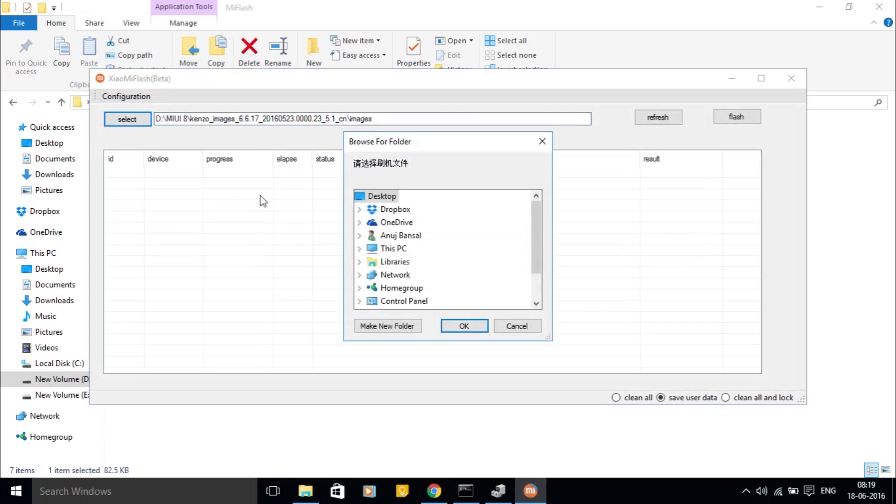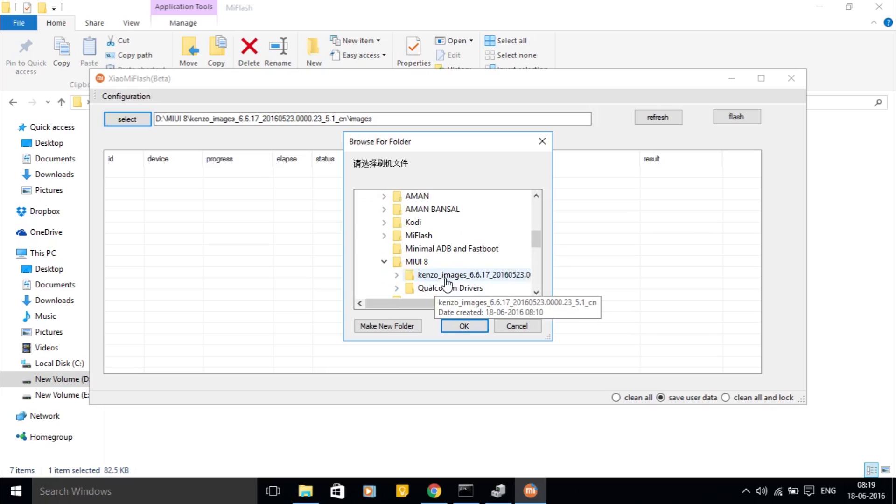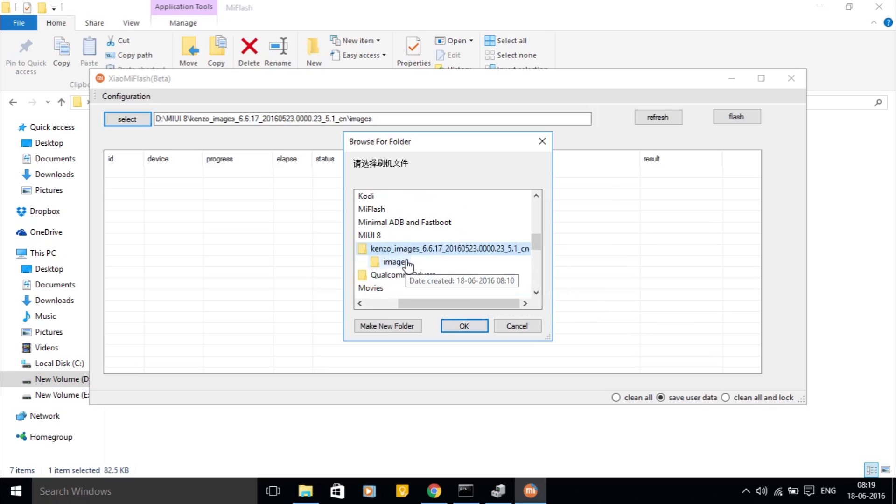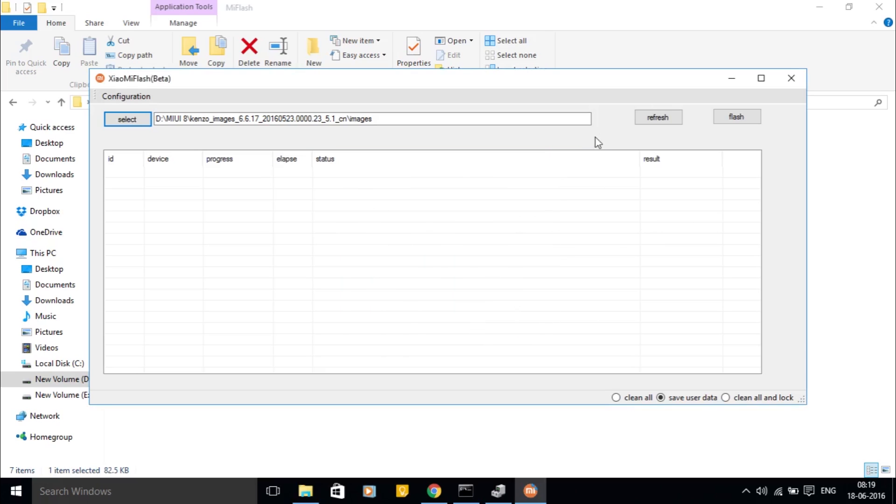Now open up the Mi flash tool. Click on select and locate the ROM folder. Click on images and hit OK. Click on save user data and hit flash. Now the ROM will be installed. This process is very slow and can take around 20 minutes to complete.